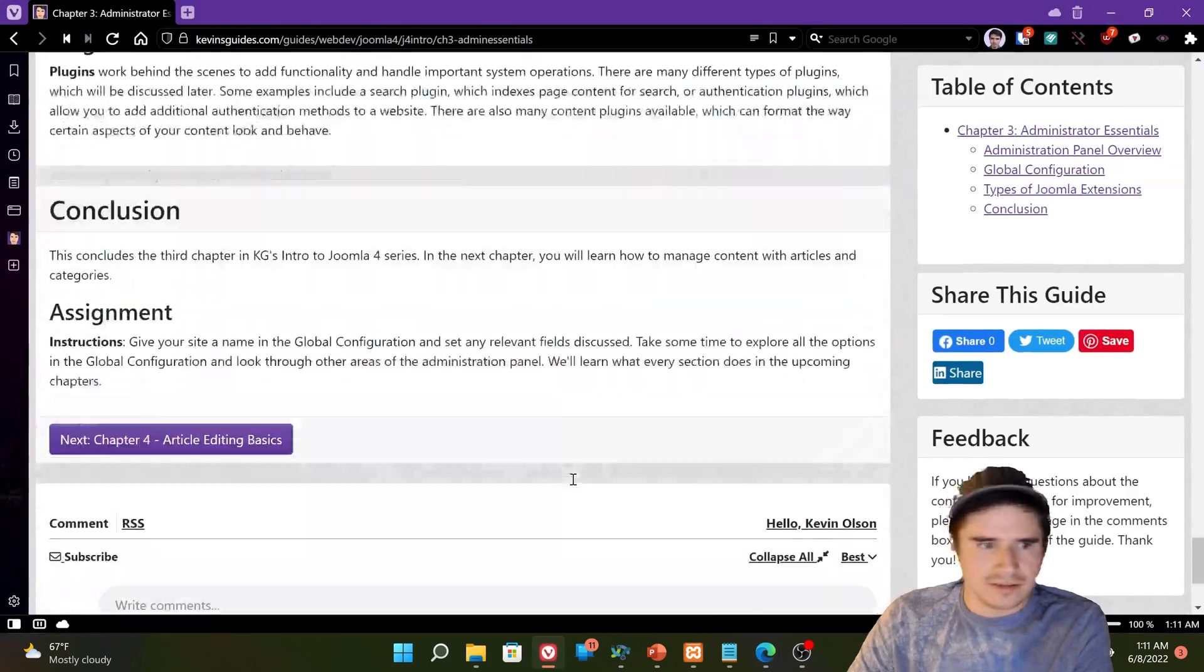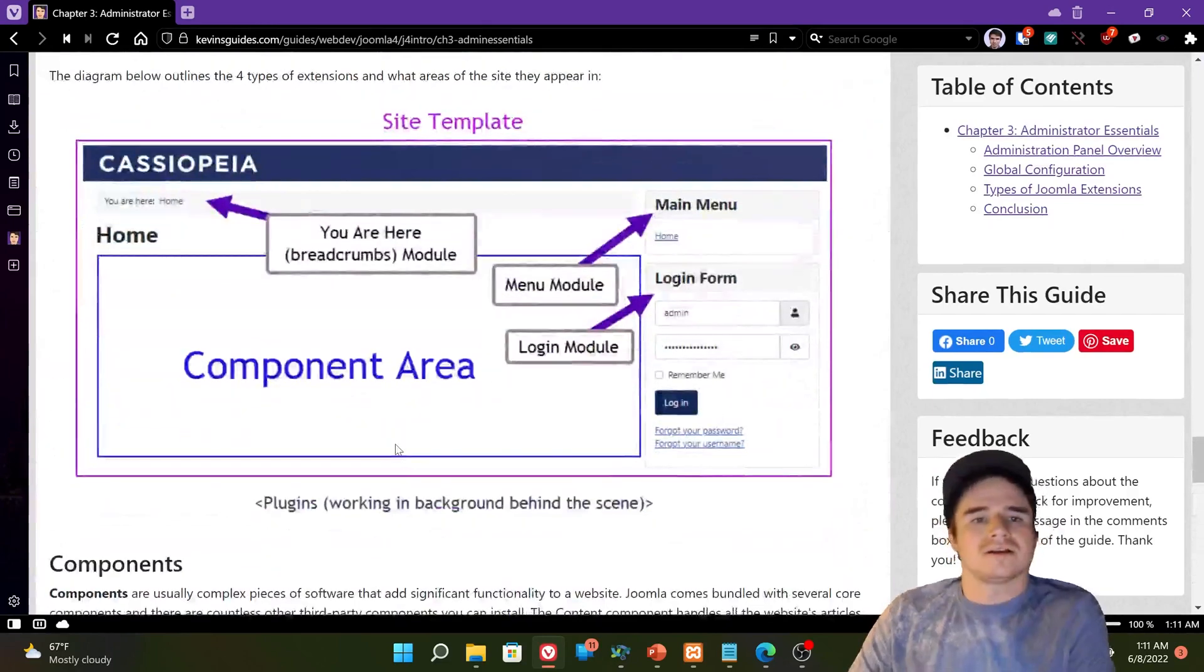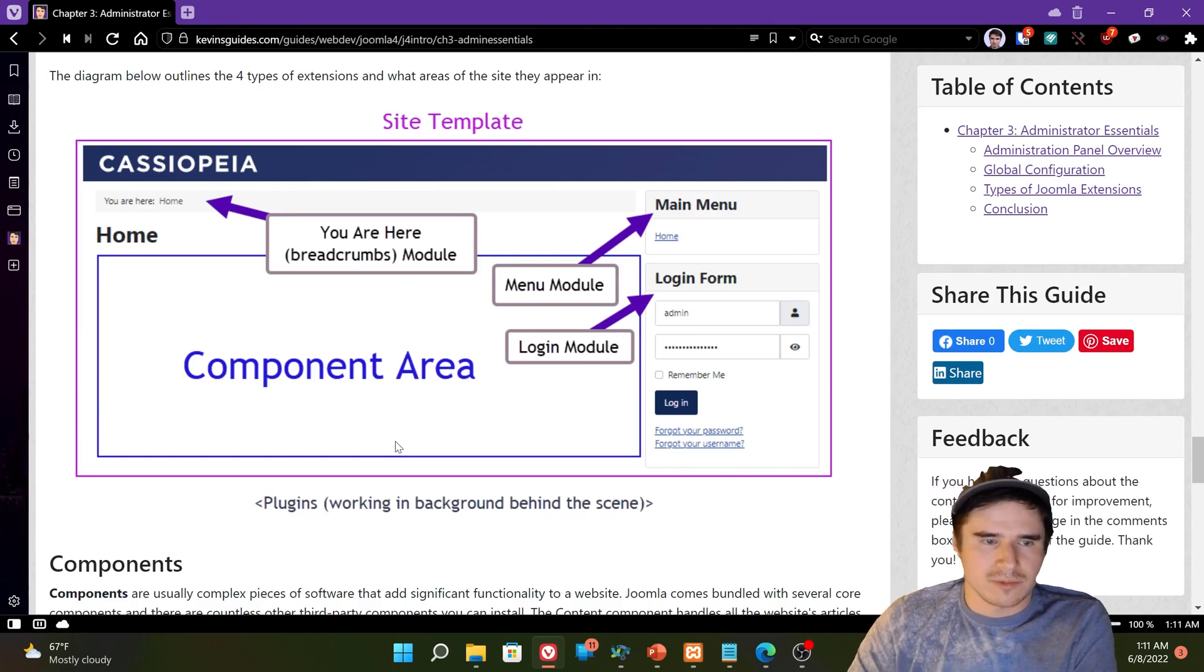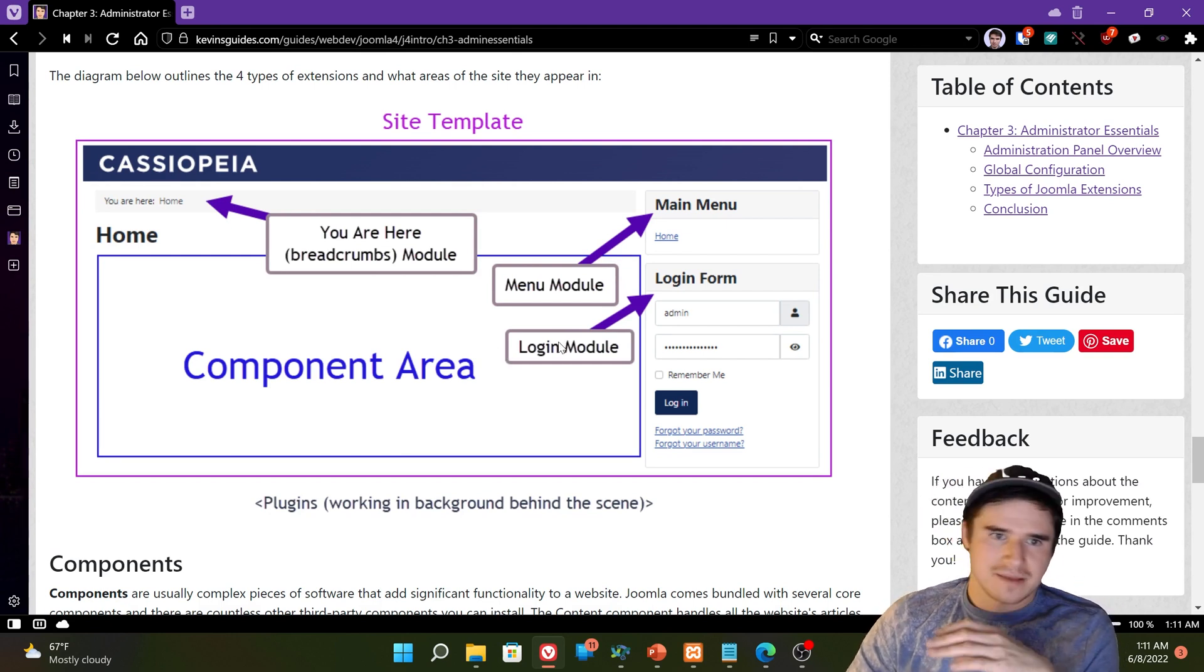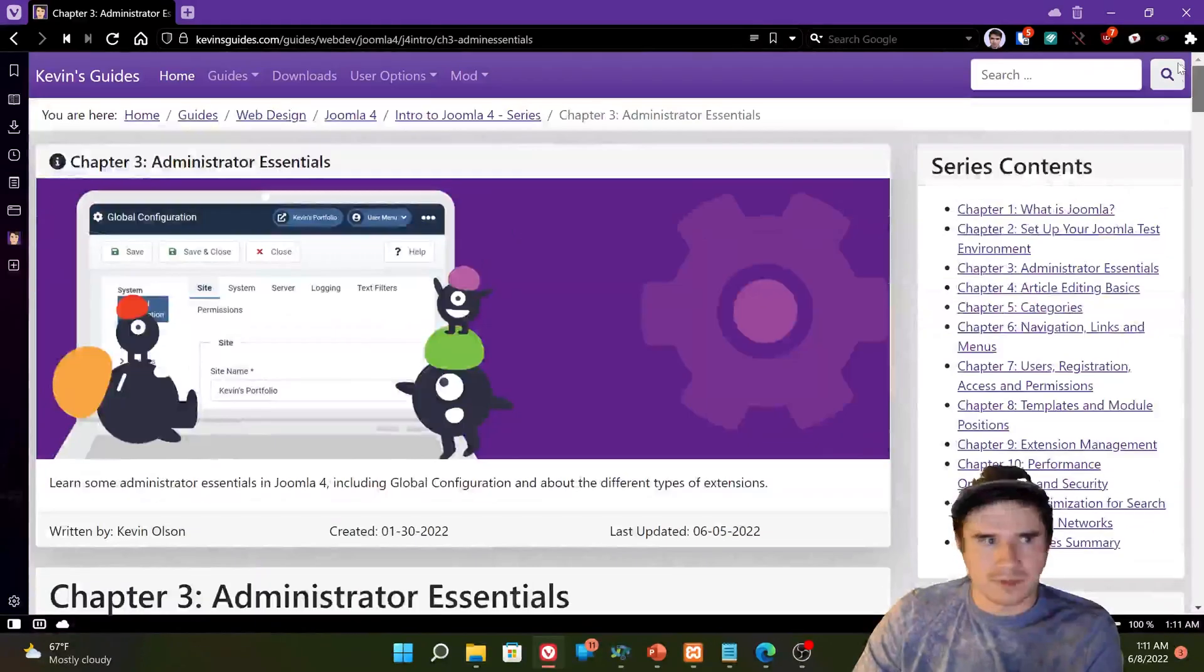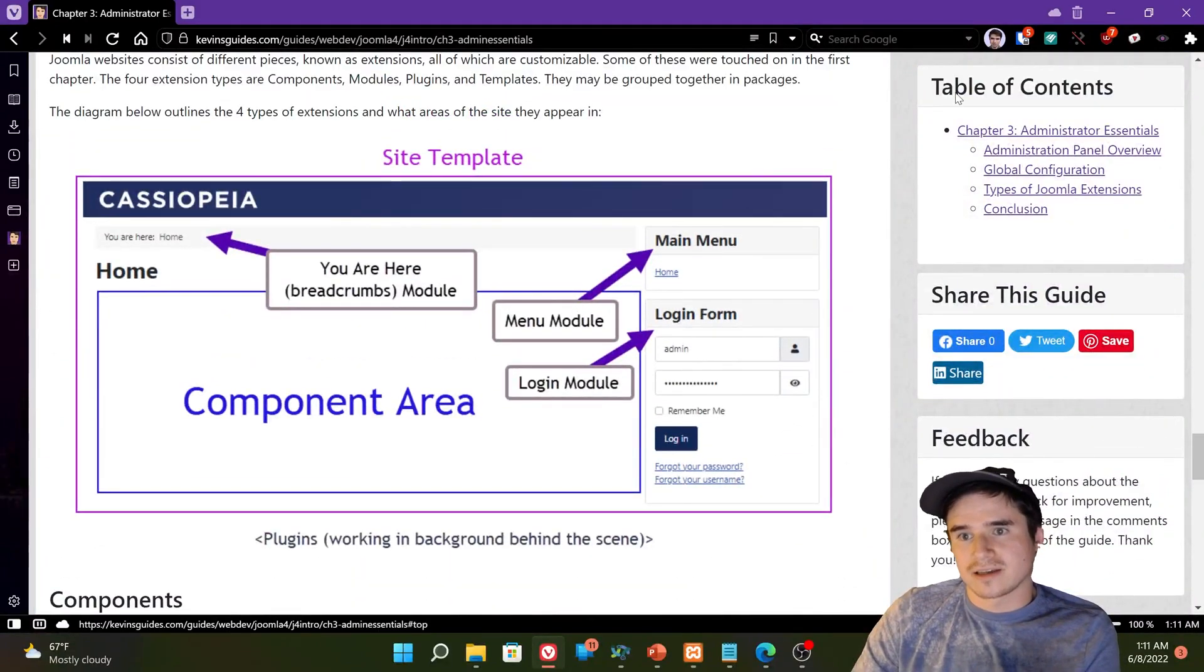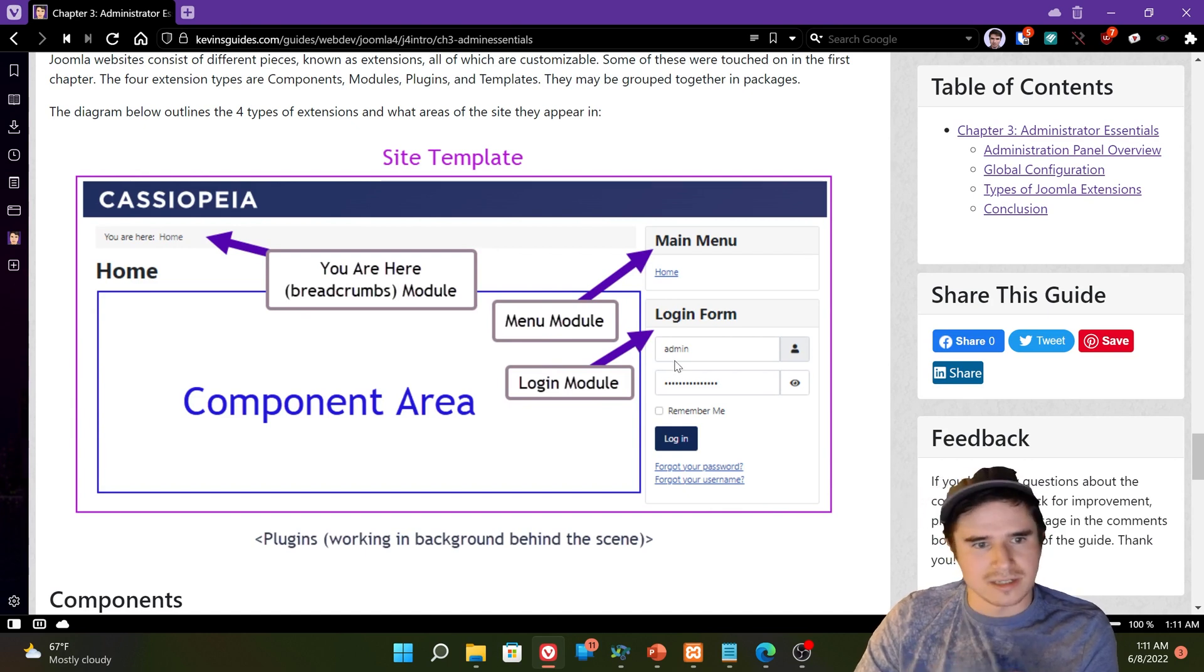So we went over all of that. Now let's take a look. Was there anything else I wanted to mention here? Ah, yes. So the four key types of extensions. There are more than this, but the four main ones are the template. So we mentioned that in the last chapter, or the first chapter, I believe. The template is the overall look and feel of the website. So like kevinsguides.com, I made this purplish template that's going on. It gives the site its layout. So it says like this table of contents thing goes over here. This goes over here. This goes over here. That's all related to the template positions.